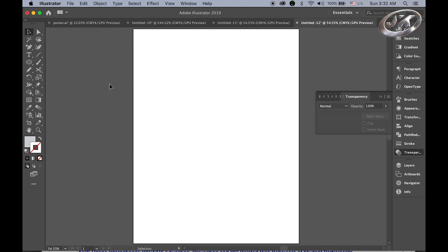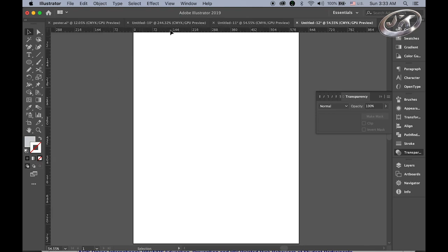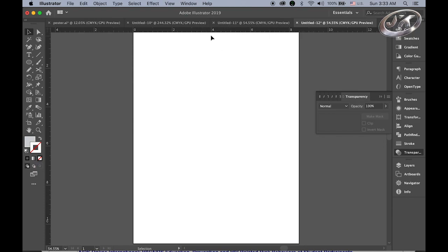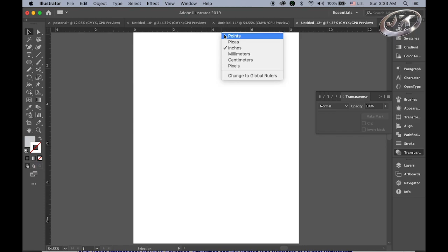Now let's get started. Before we start, please make sure your ruler unit is a point. Open the ruler by hitting Command R, then hold the control key, click on the ruler and make sure your unit is point. If you have an inch unit, change it to point.